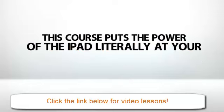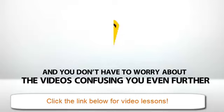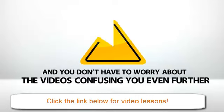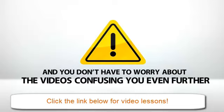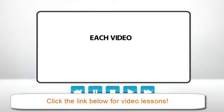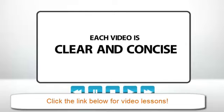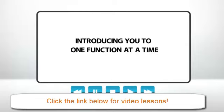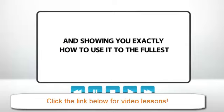You don't have to worry about the videos confusing you even further. We've taken great care to make sure that each video is clear and concise, introducing you to one function at a time, and showing you exactly how to use it to the fullest.